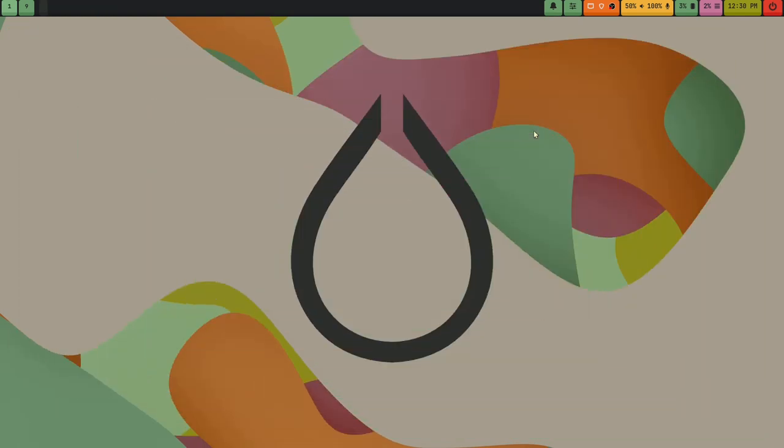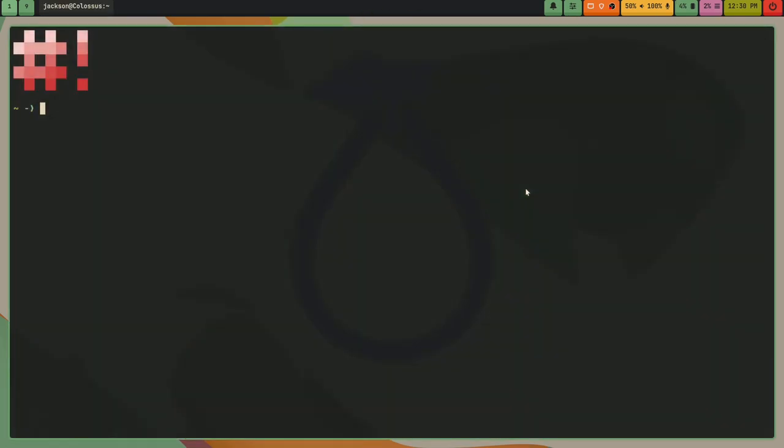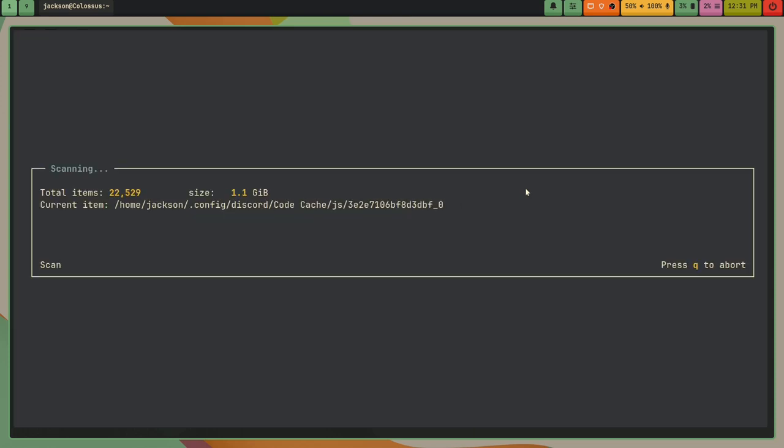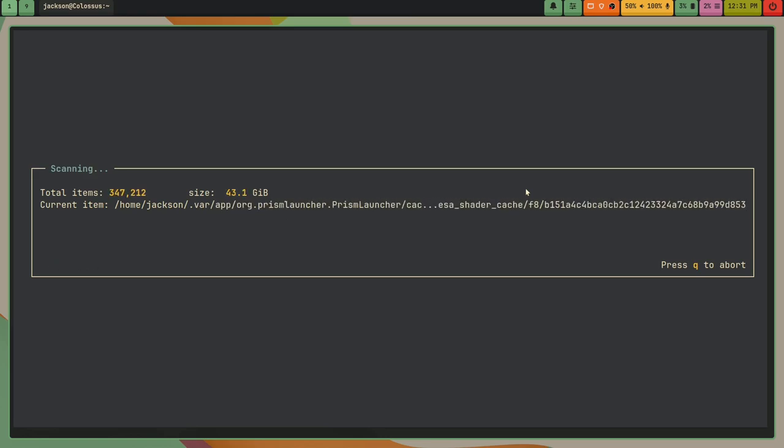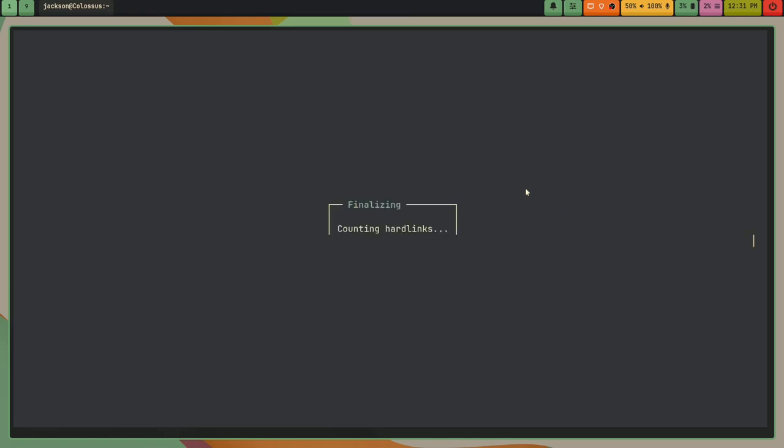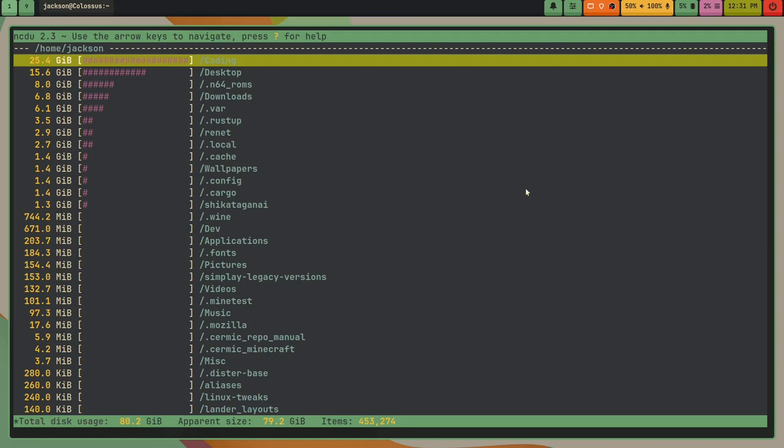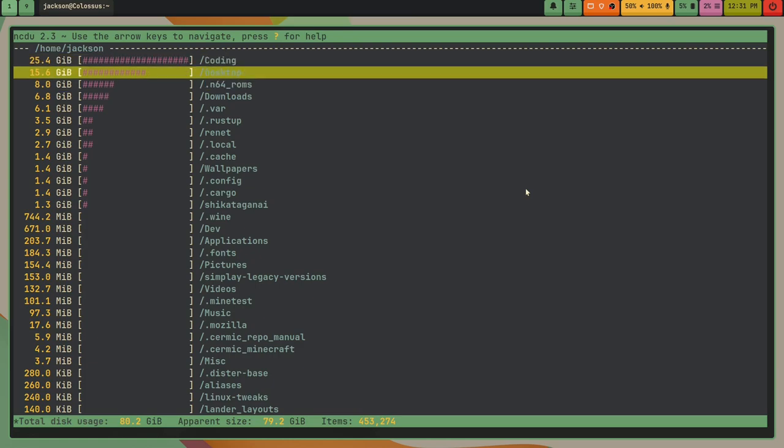But yeah. And then for my color scheme, I'm using Grevbox. And some other tools that I should mention that have made managing my computer a lot easier. Is NCDU. And this is NCRS's disk utility. And it's really useful because I have a laptop. One of my laptops has only 64 gigabytes of storage.